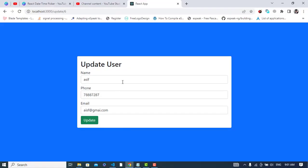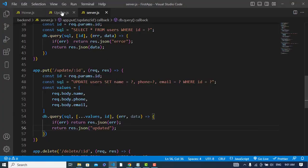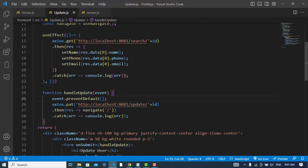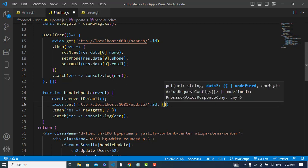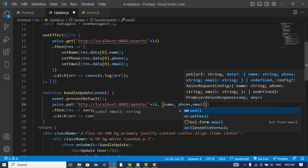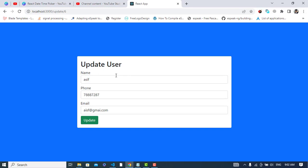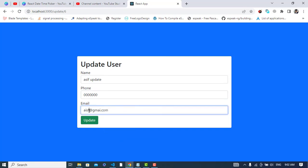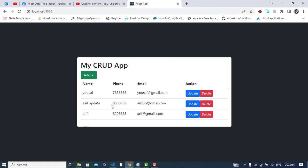We should pass data — let's come to our PUT request and pass the data: name, phone, and email. Now let's check it — let's change the record and press update. The record updated! See — the record has been updated. So it was all about updating a record using Node.js with MySQL, and the front end was React.js. I hope this video was helpful for you. Thanks for watching.